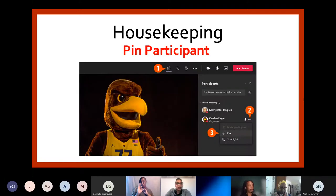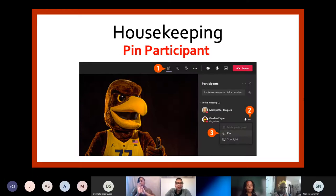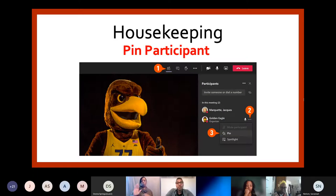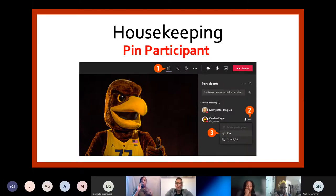Next, I want to draw your attention to the option to pin a participant. To do this, you will need to click on the show participants icon highlighted on the screen. In the participants column, select the individual you want to view, then click the three dots icon to reveal a menu. From the drop-down menu, select pin or pin for me. The pinned participant becomes the focus in your view only, regardless of who is speaking. To unpin, repeat these three steps. Please note, if you are in a web browser, the PowerPoint presentation will be in a smaller window at the top or bottom of your screen.